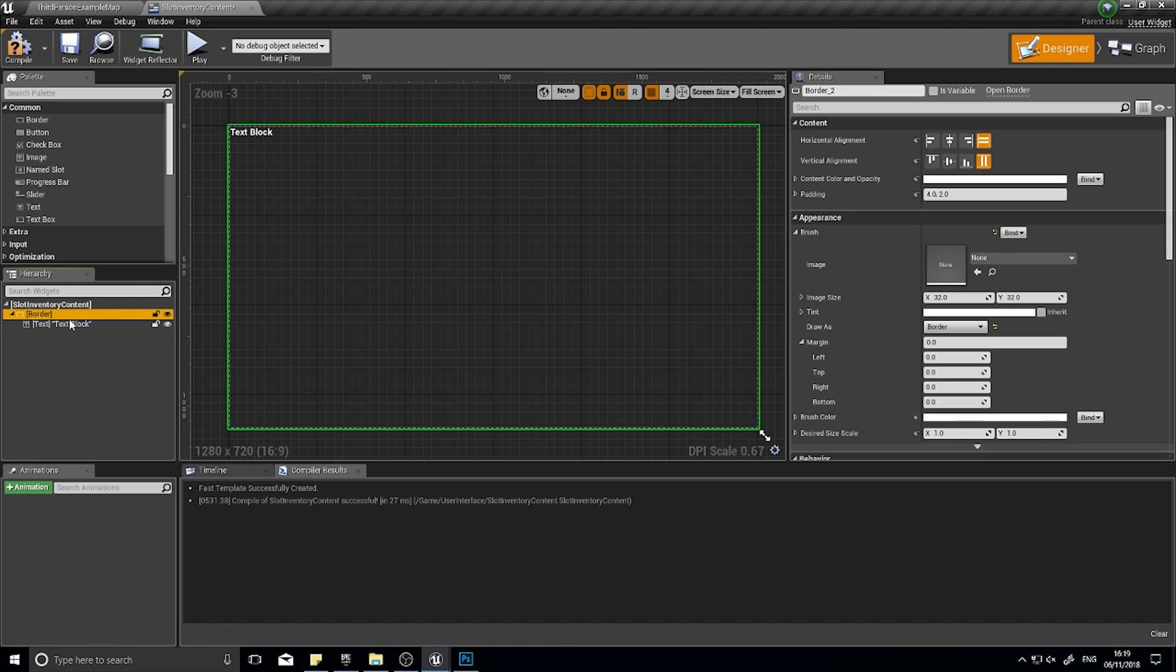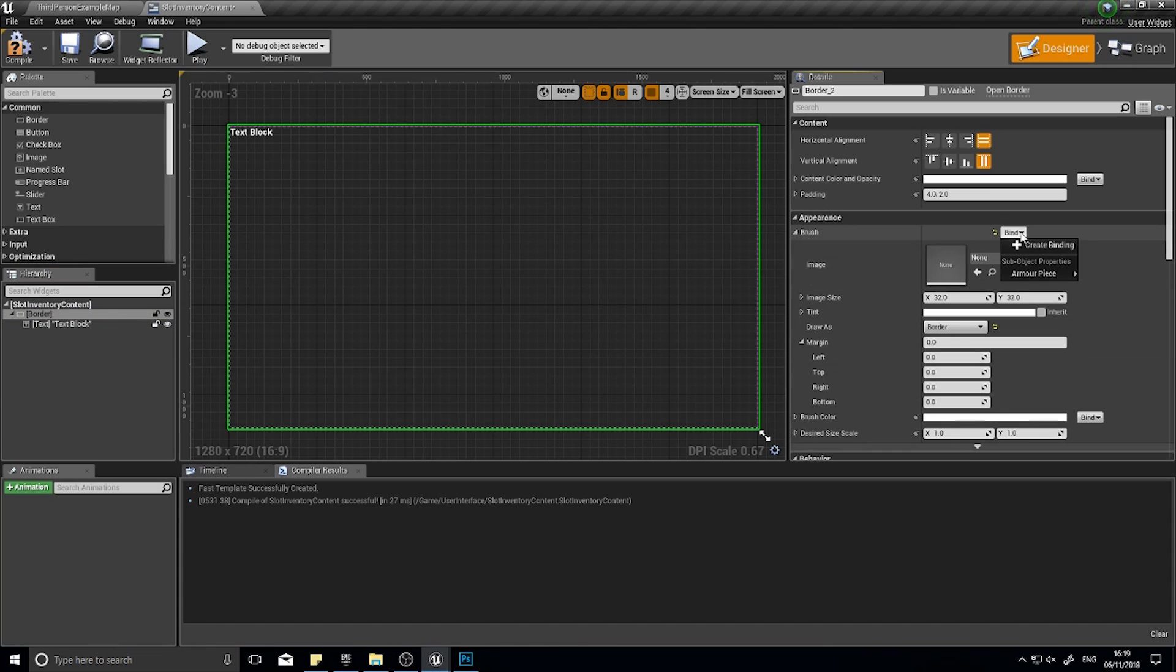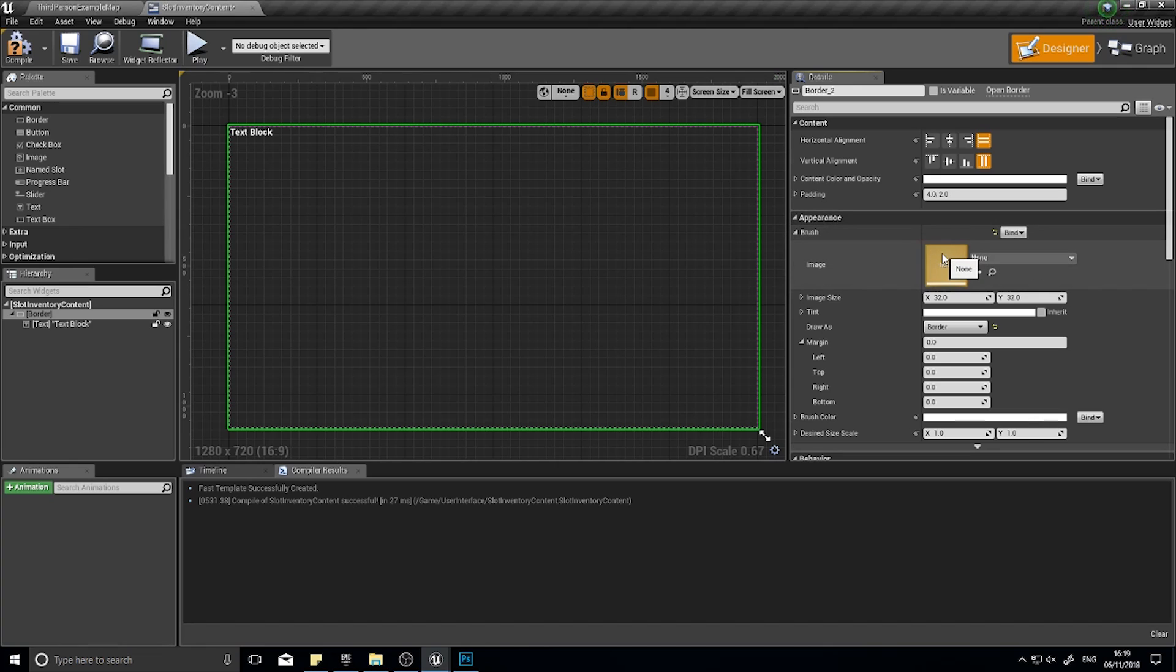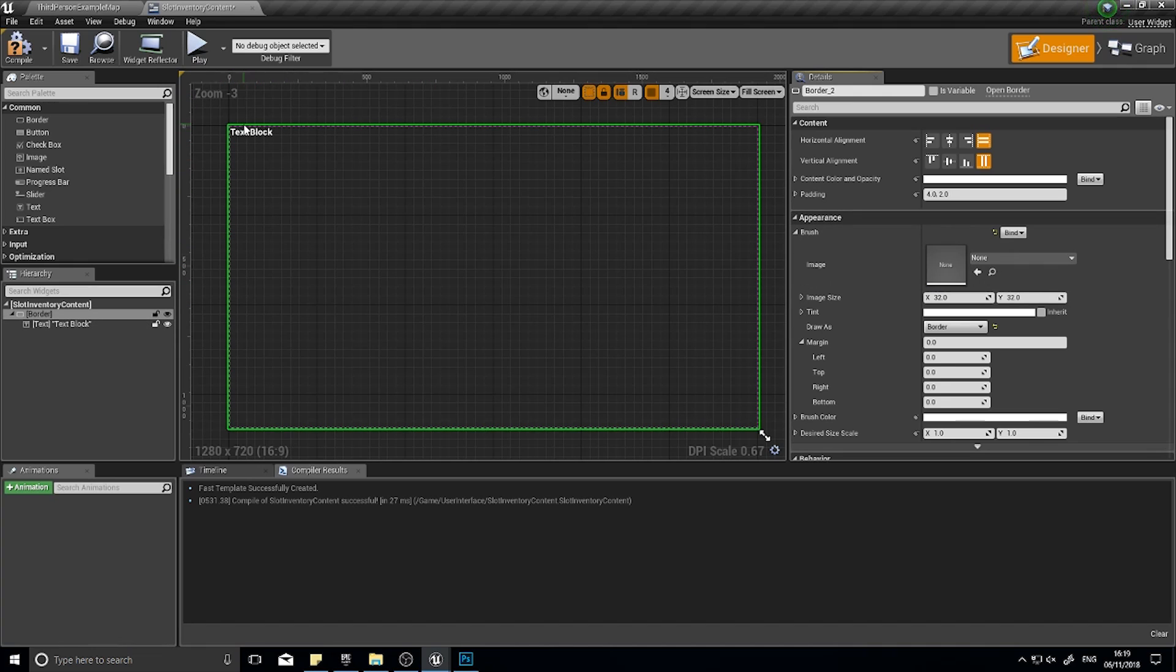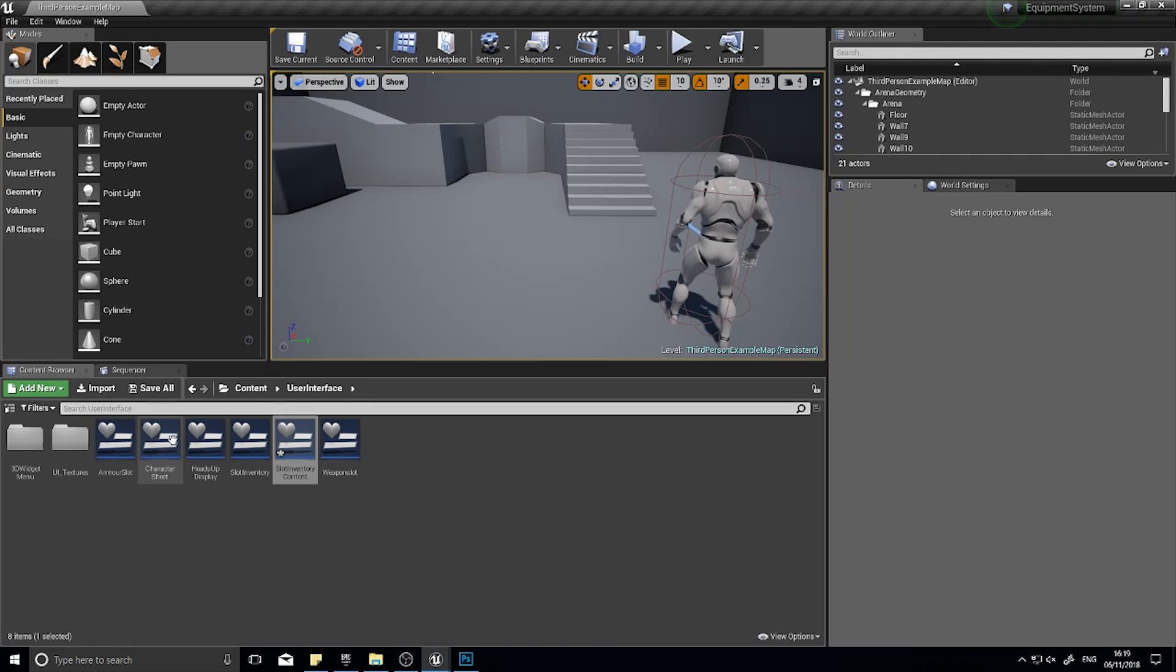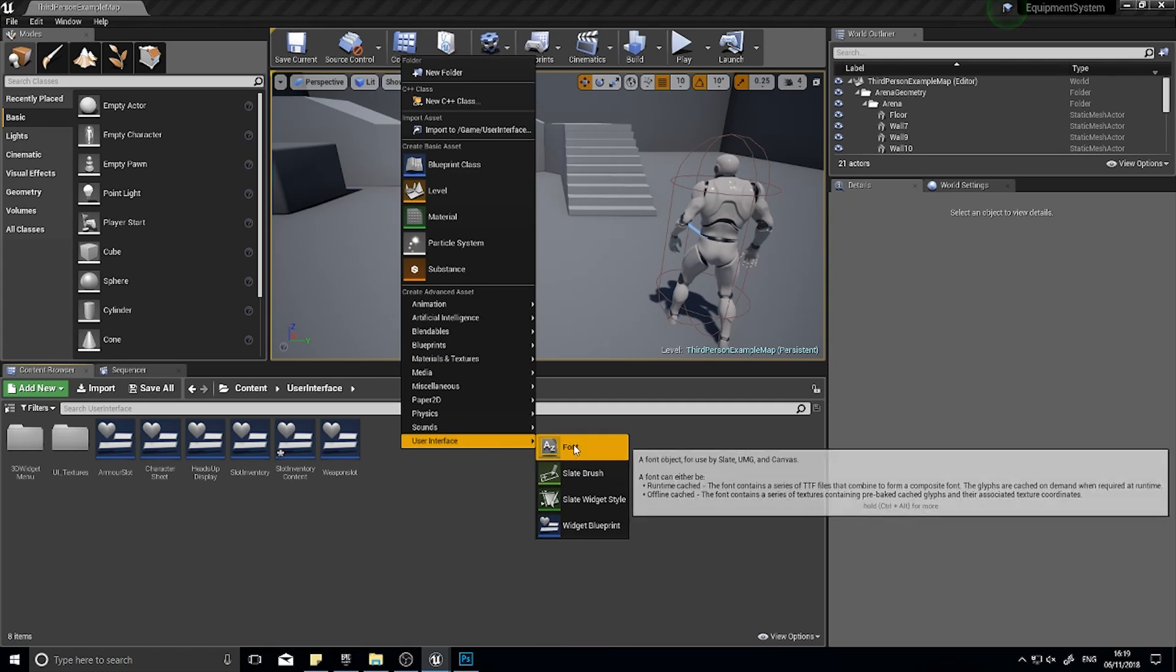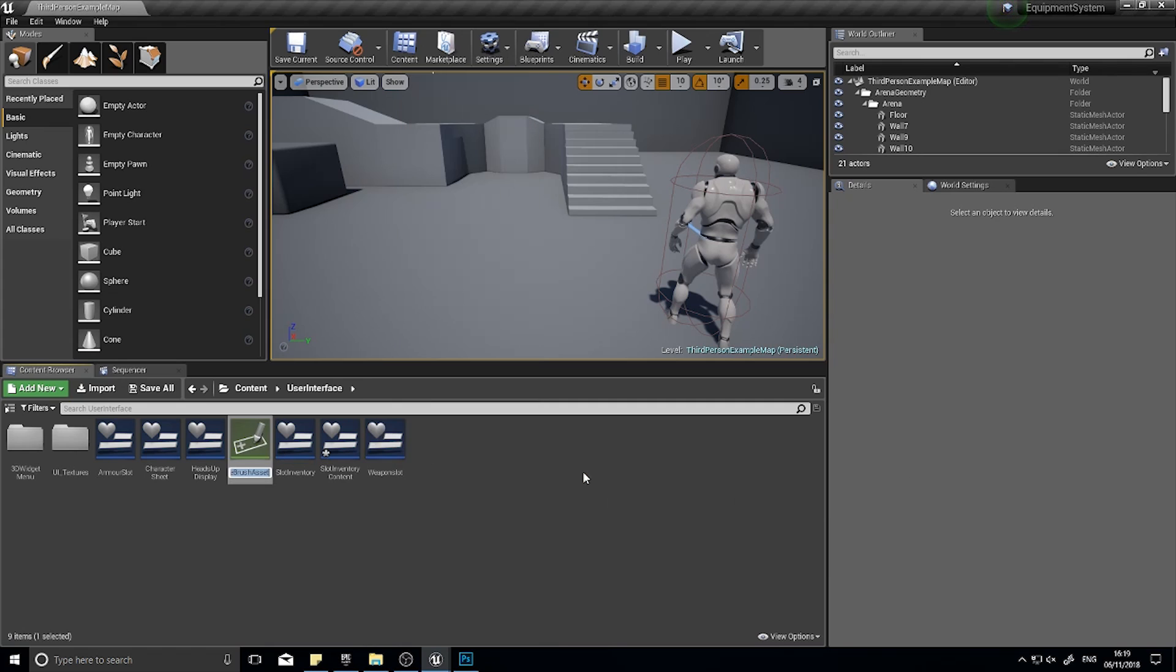The way this works is we have a brush here which contains all the appearance data, and we can bind this to a certain value. That certain value we're going to make our own brush appearance to attach to this border. We're going to need to make the border appearance for all of these brushes.